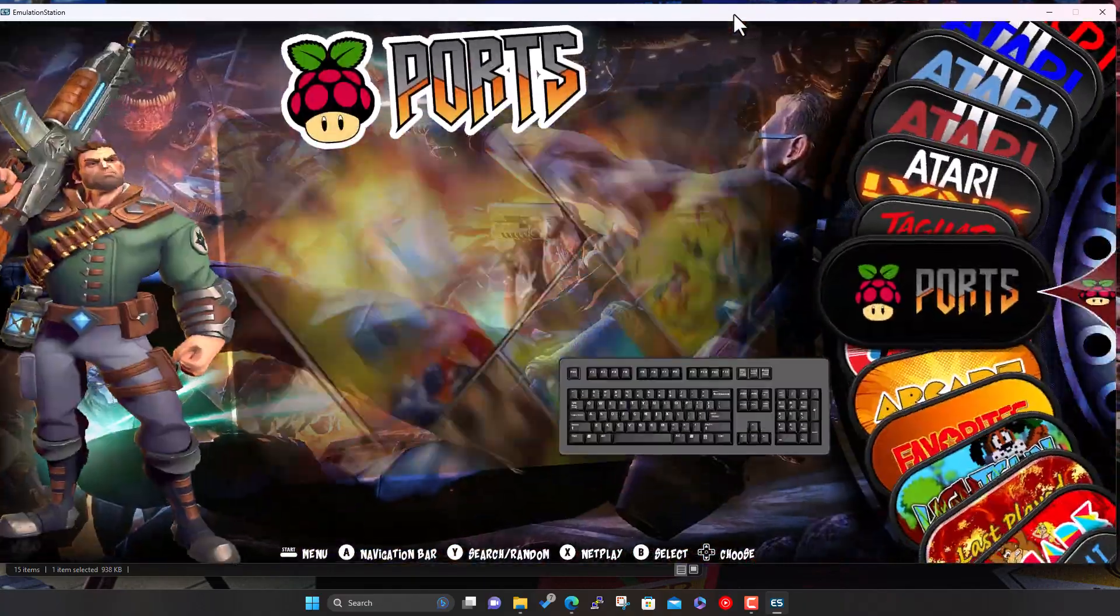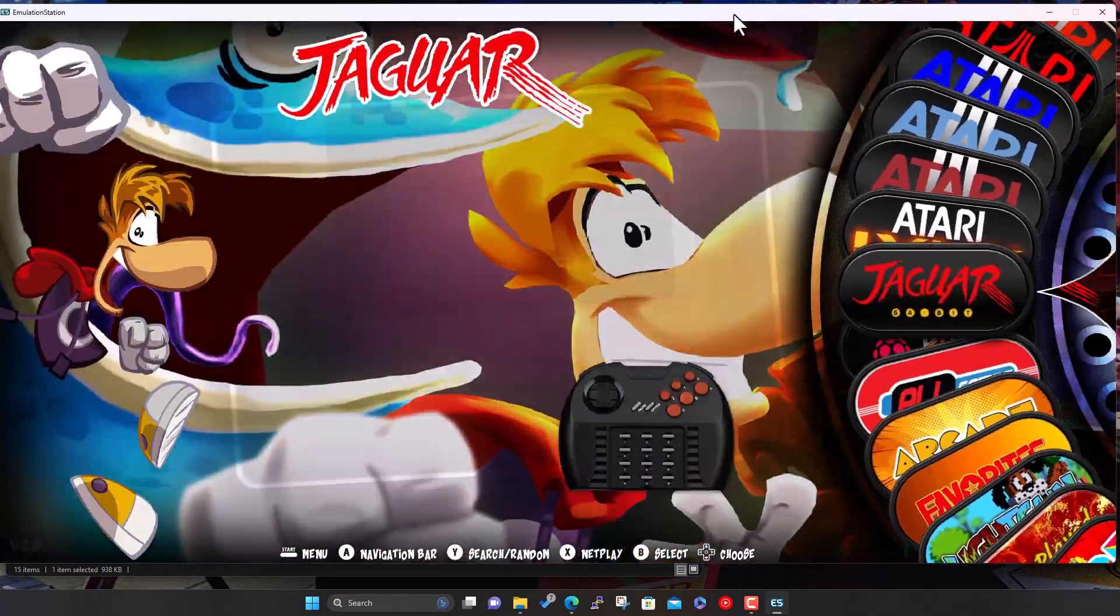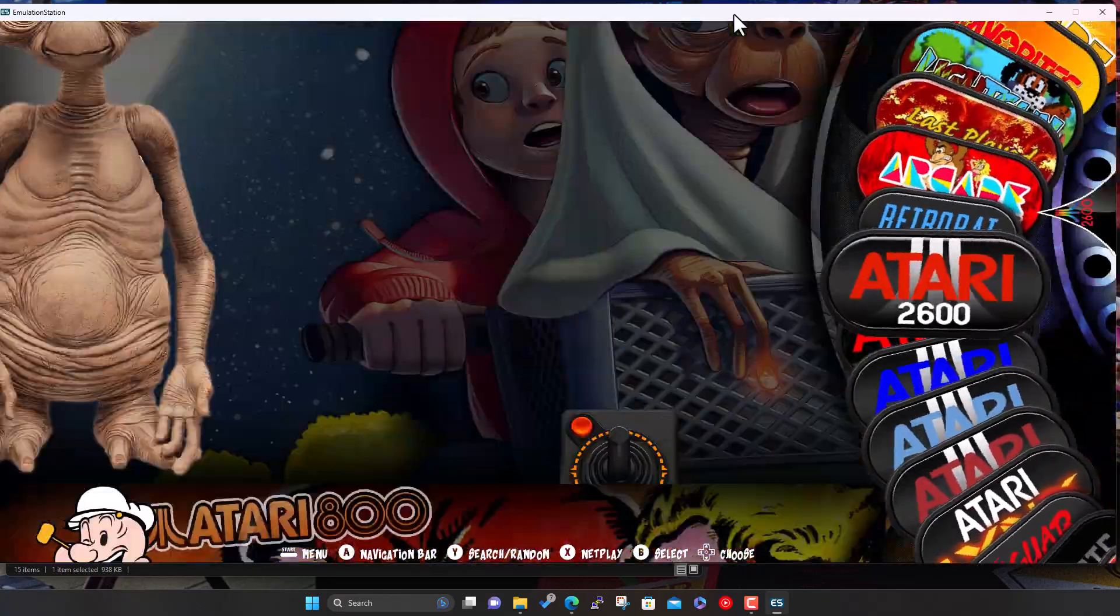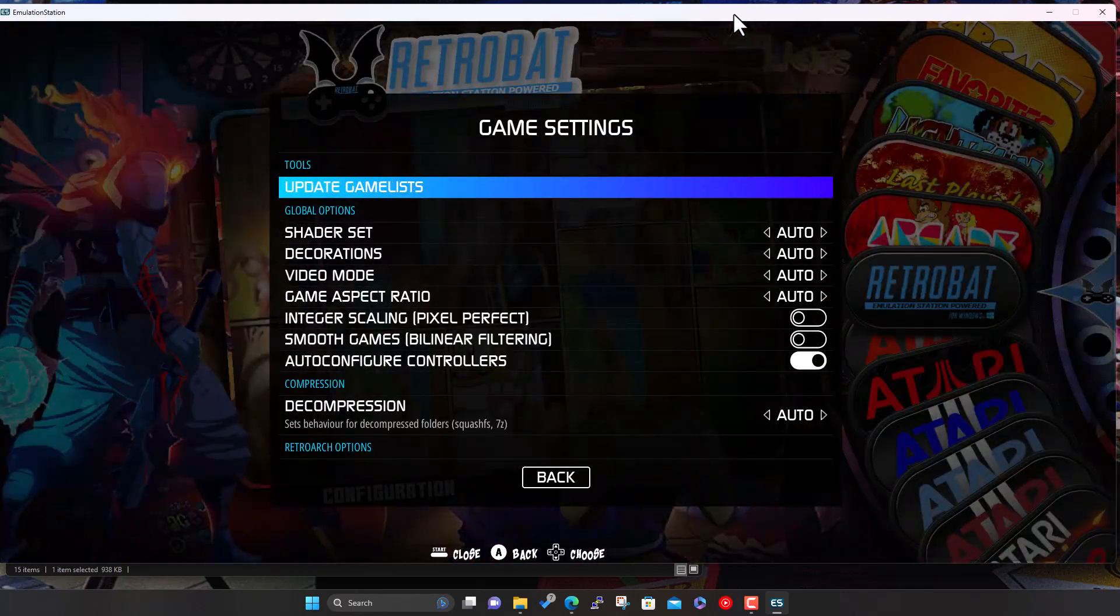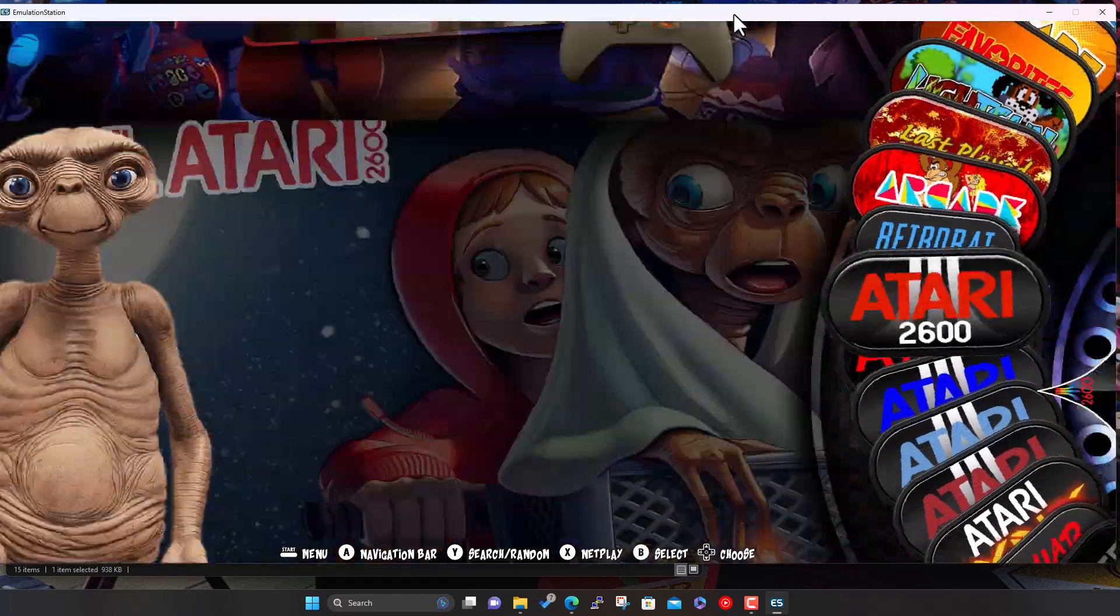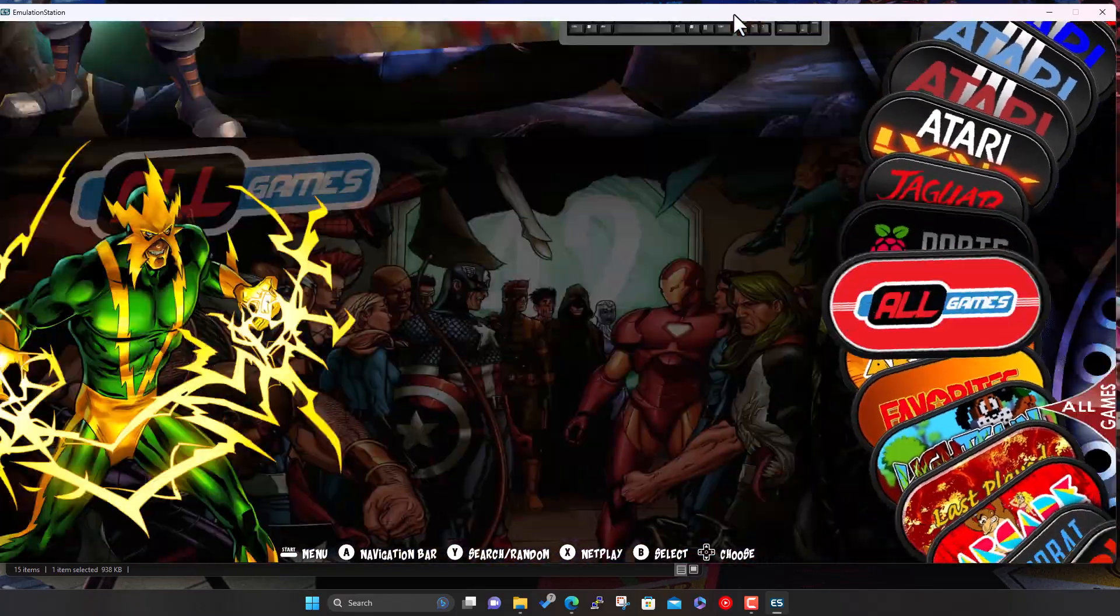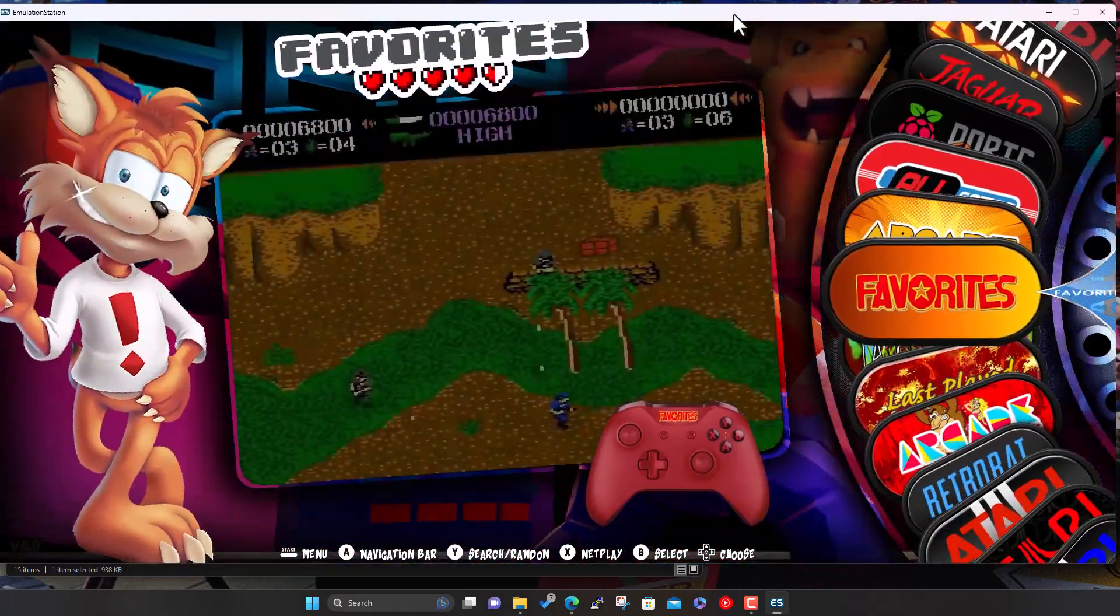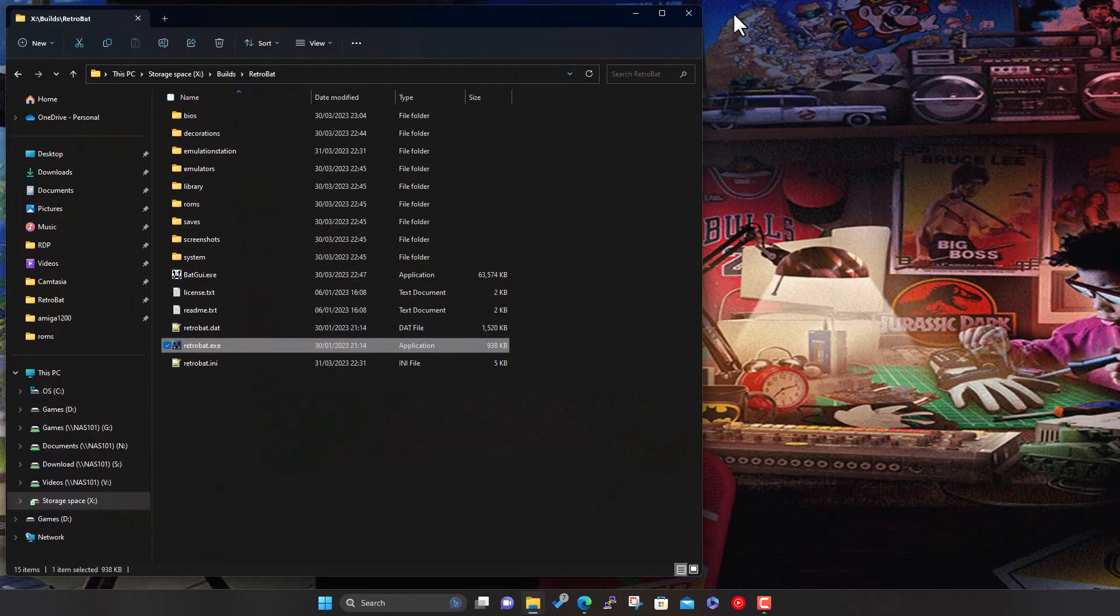So here we go, fired it up. And we don't appear to have Amiga on the list. So this is something I thought might happen. I had to do this same thing on my build. So we can just double check. We go into the menu, game options, update game list, and make sure it does recheck for any new games. And all the Atari systems, but no Amiga. So let's just come out.